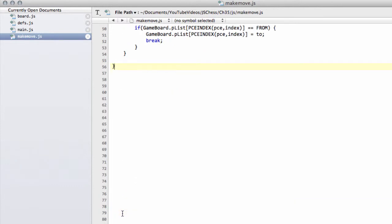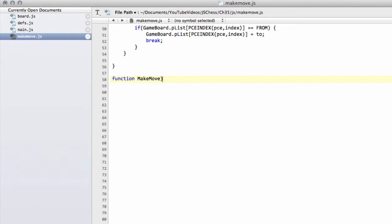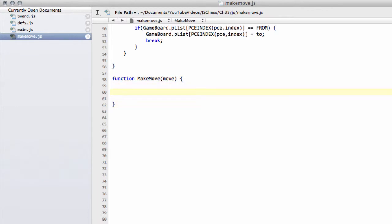For now I'm just going to define the skeleton of our makeMove function, because we need to do a tiny little bit of preparation for this as well. We'll call it makeMove and it'll take an argument called move, and for now we'll leave it at that. I want to talk about what we need to do when we make a move on the board.